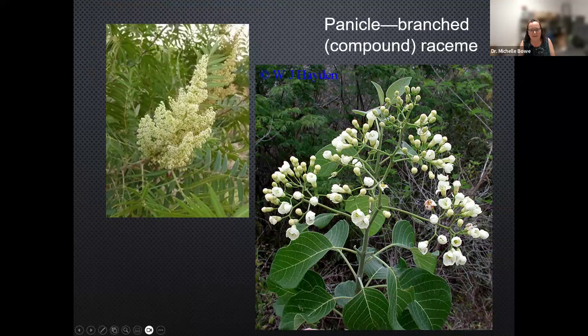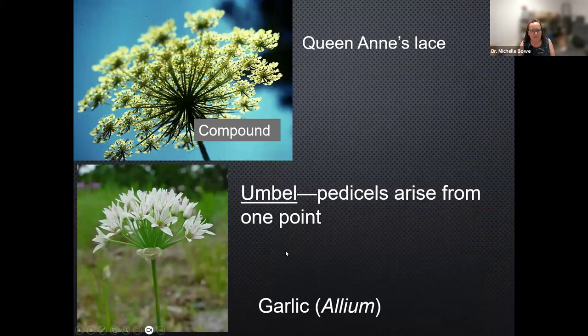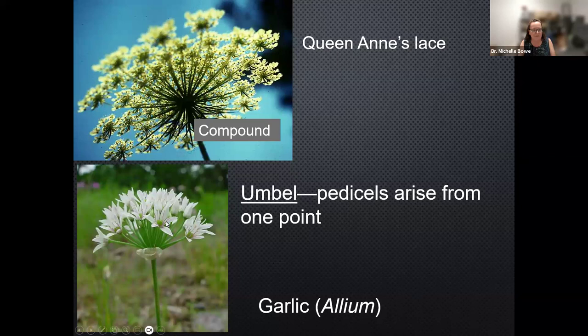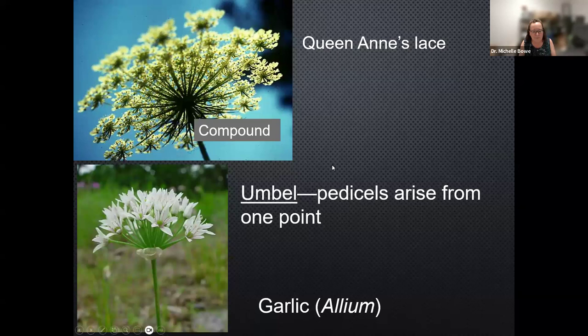If you take a raceme and branch it out extensively, you get what's called a panicle — the definition of a panicle is basically a branched raceme. There are also special types of inflorescences like umbels, where all the pedicels arise from one point. This is a simple umbel, like what garlic or wild onion has, with a little bract below all the flowers and each pedicel about the same length. If each pedicel is branched again into another set of little pedicels, that's called a compound umbel — like Queen Anne's lace or wild carrot.